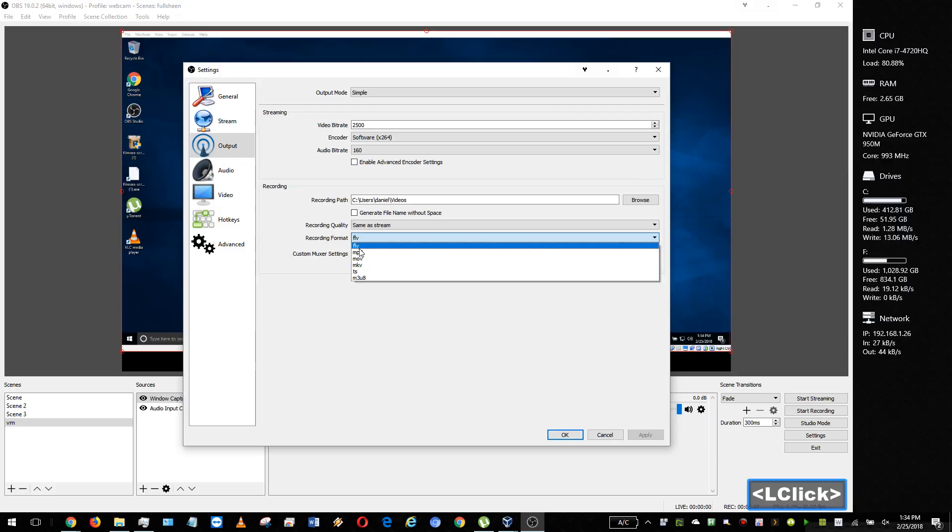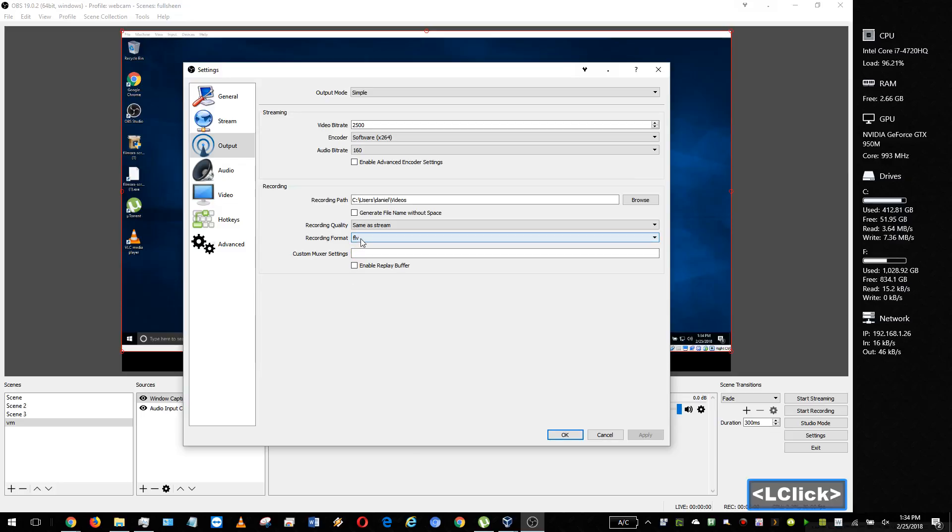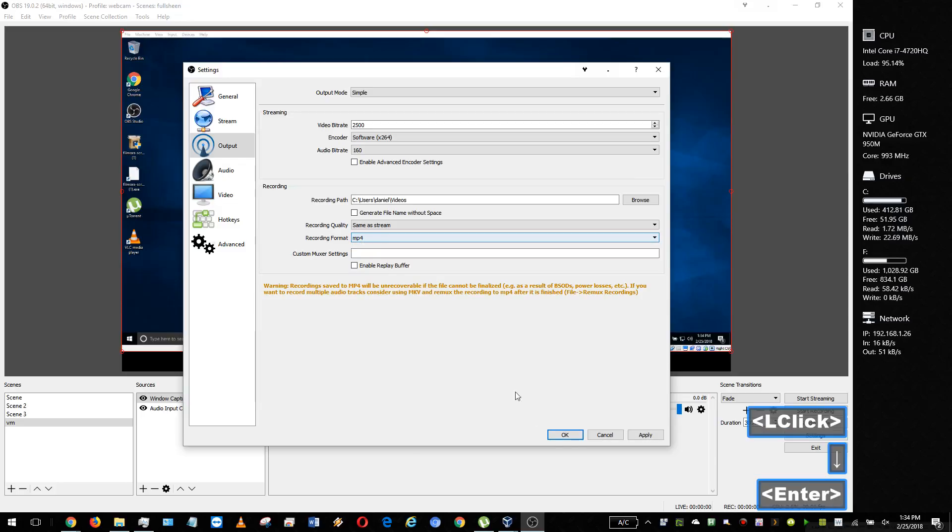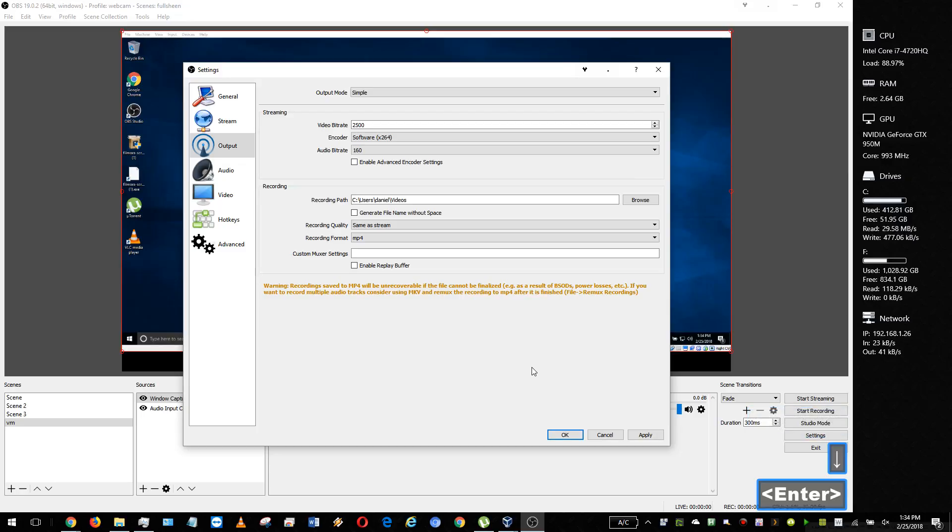Press OK. And now it says that you can't recover your video if the stream crashes, but that's okay. I don't plan on losing power with my computer.